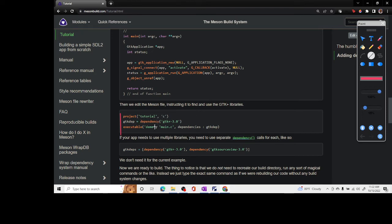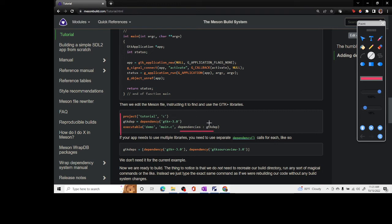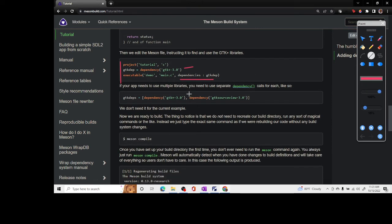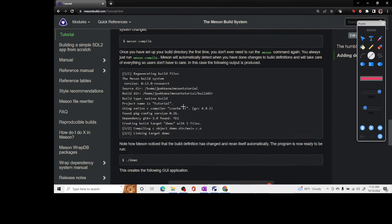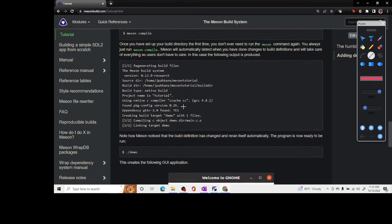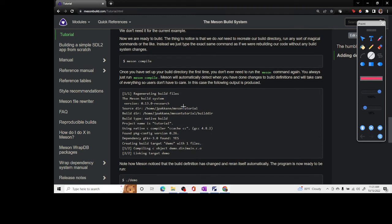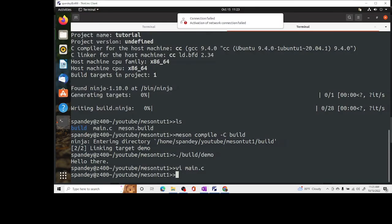The interesting thing is if you now look at the Meson build file, it has all the same stuff tutorial in C but it defines this new variable gtk_dep which is nothing more than dependency on gtk plus 3.0. Then in our executable section a new thing has appeared which is in dependencies of this executable we add gtk_dep. If you have multiple libraries you would have to create different variables and then connect them here.